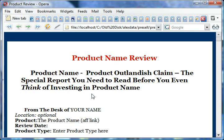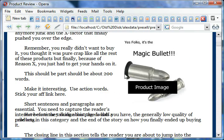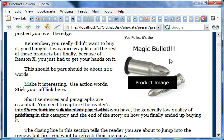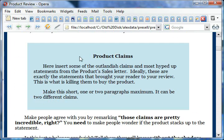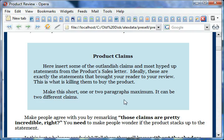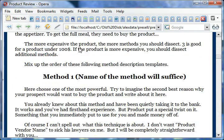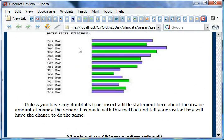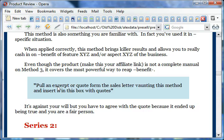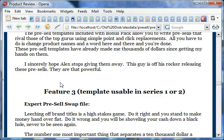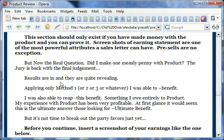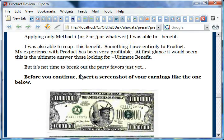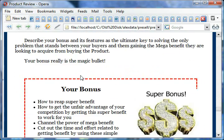Here's the template: Product Name Review, Product Name outlandish claim, special report you need to read before even thinking of investing in Product Name. I've got places where you just insert your image, copy paste some product claims, some methods from the product, some earning screenshots. Basically it's all step by step - it's just a question of copying and pasting the right images and pieces of text at the right place and changing a sentence here and there.